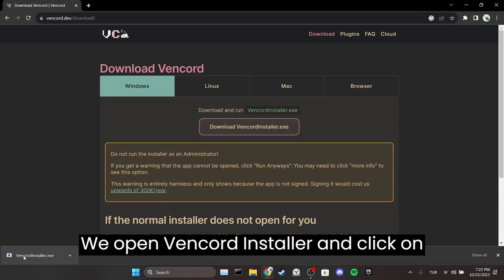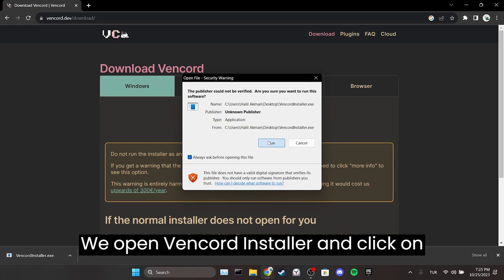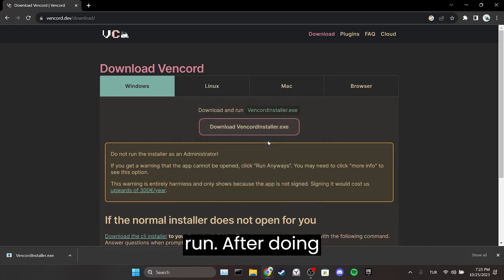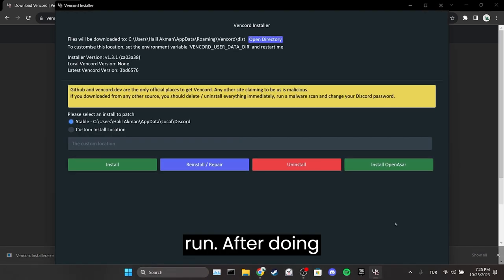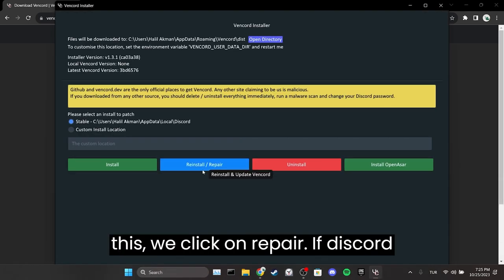We open Vencord installer and click on run. After doing this, we click on repair.